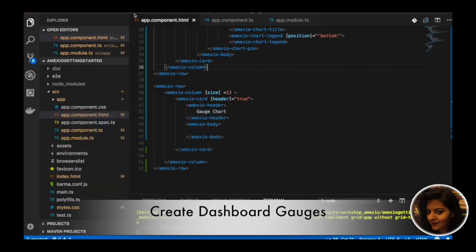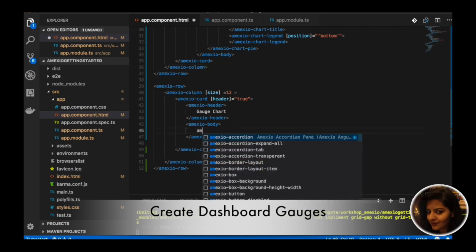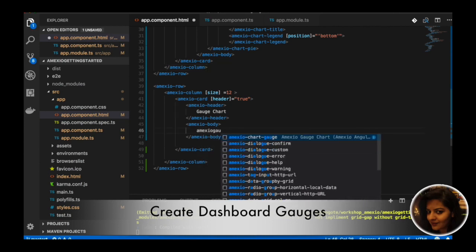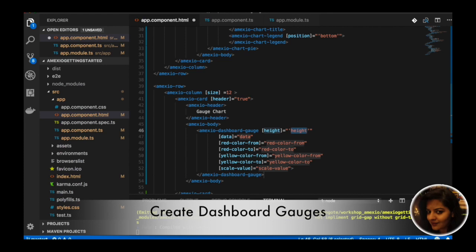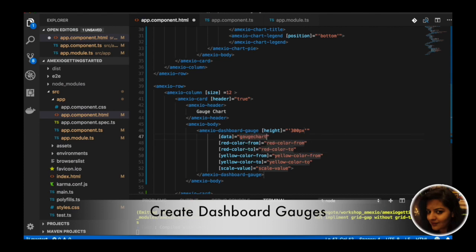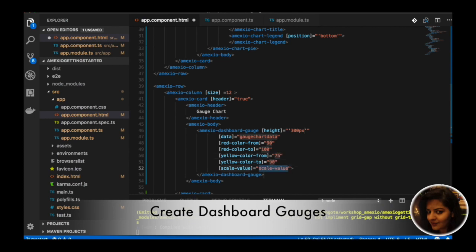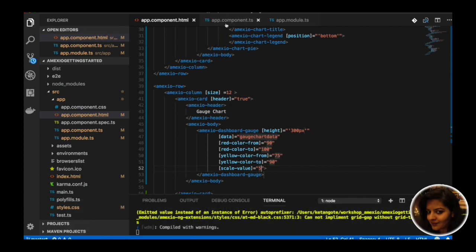Next we will see the dashboard, starting with the gauge chart. We will create a gauge chart using the MXU dashboard gauge component, providing height as 300px and some data. We provide a red color range from 90 to 100, yellow color from 75 to 90, and a scale value of 5.